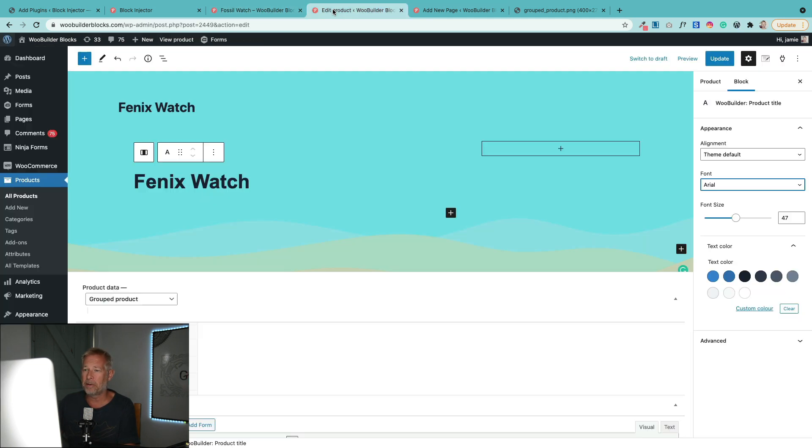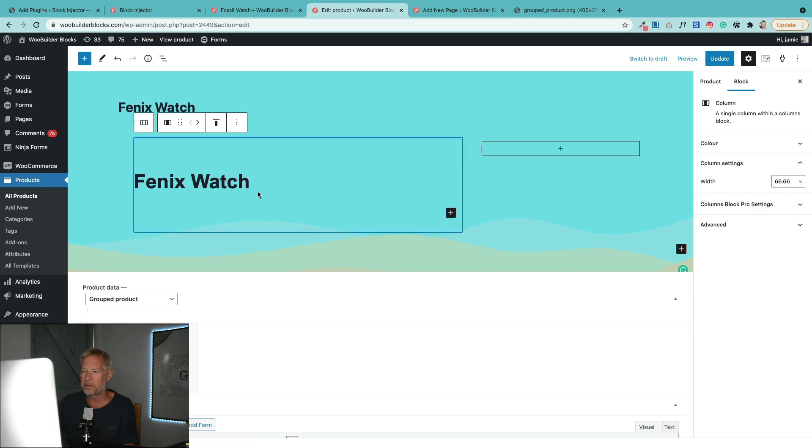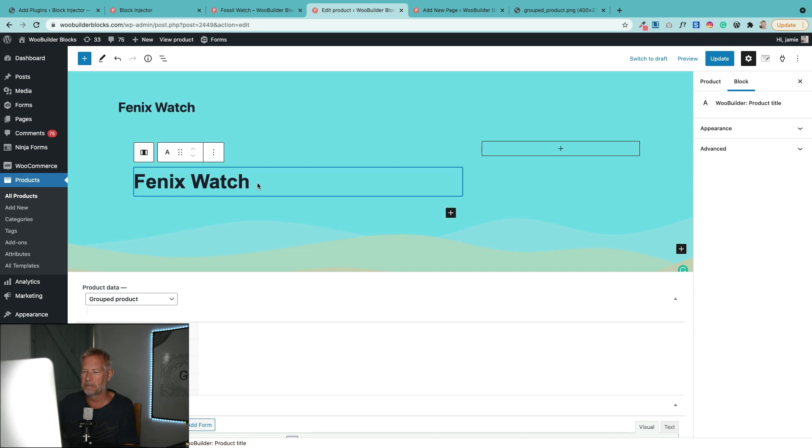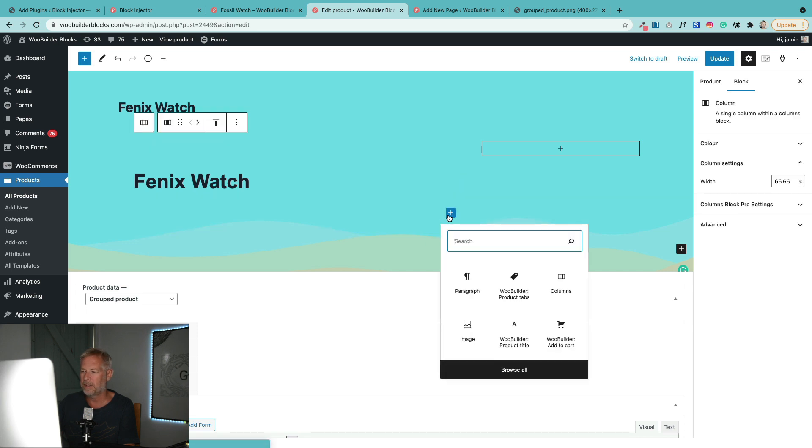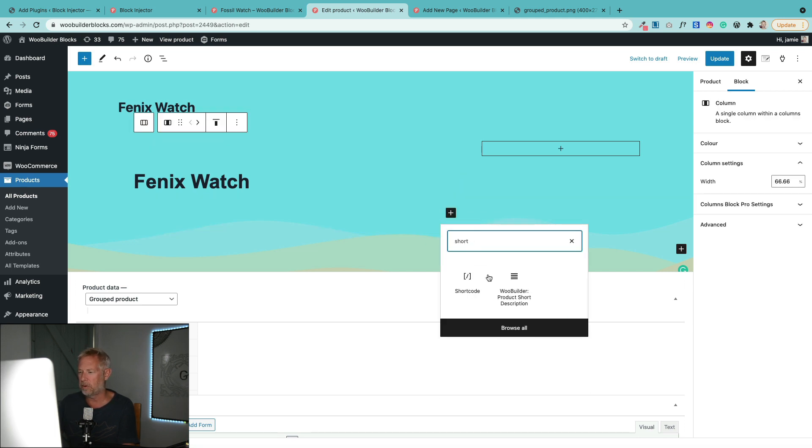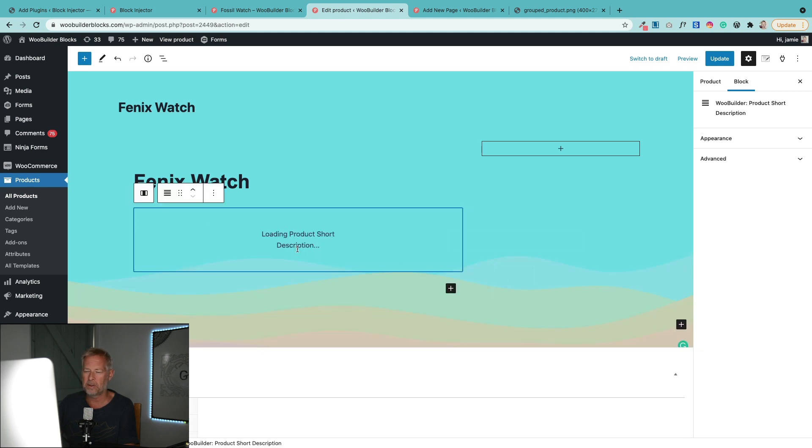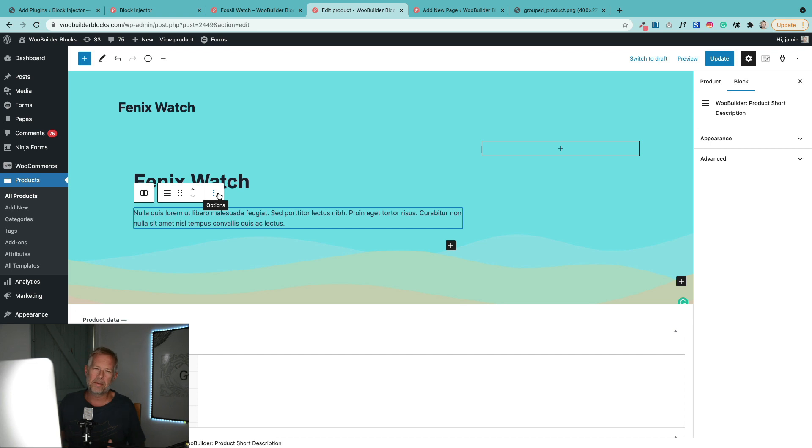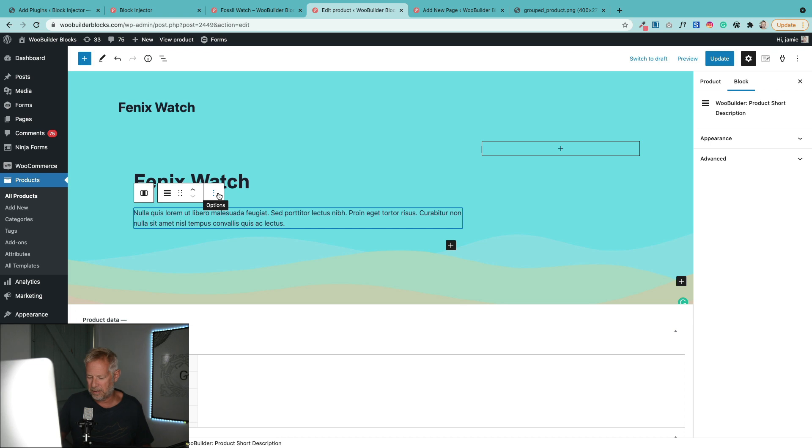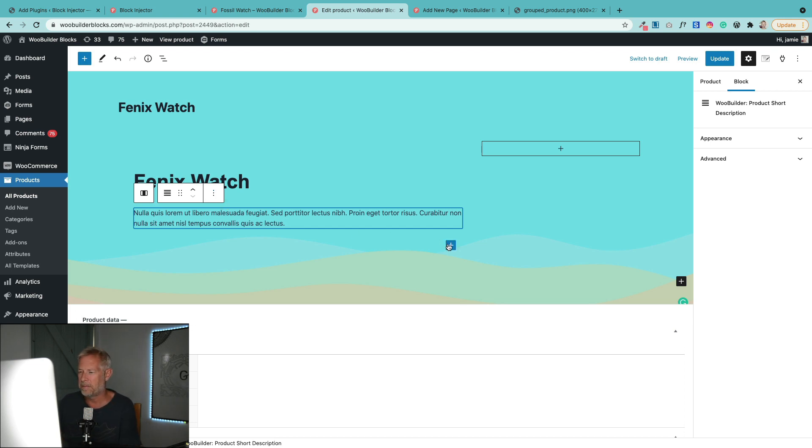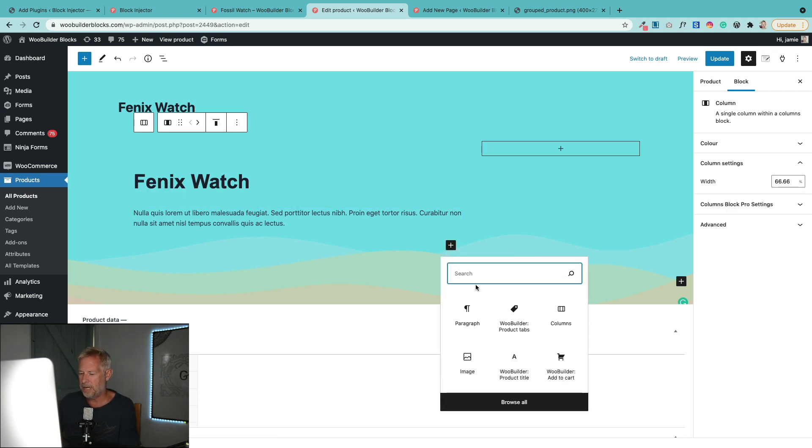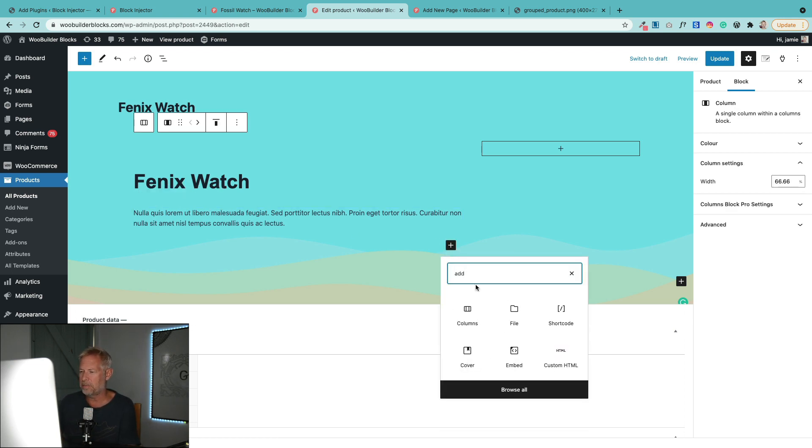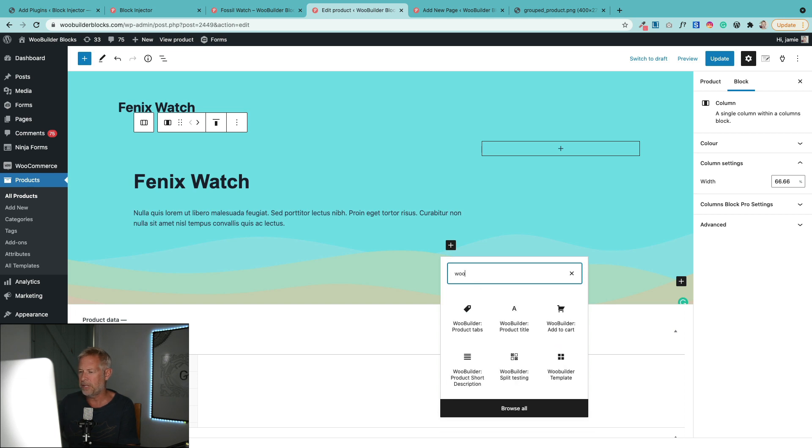And then under here, we've got a little short description section here. Let's add that in. That's just a block that we've built. It's called the Short Description block. Now I haven't added the price in there. There is a price block, but sometimes I think with the group product, it doesn't make much sense to say it's a price range from here to here because they can have different quantities. So I think just probably skip it out.